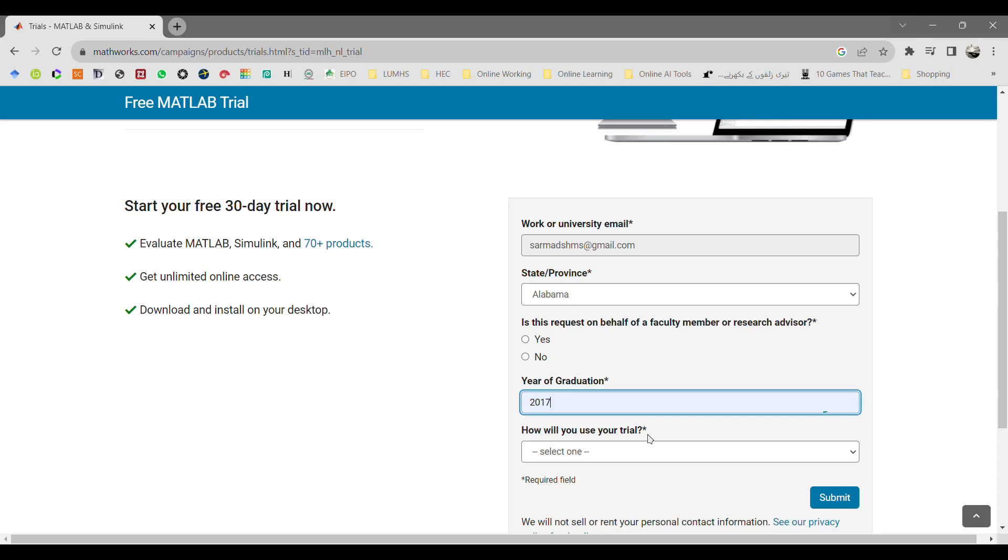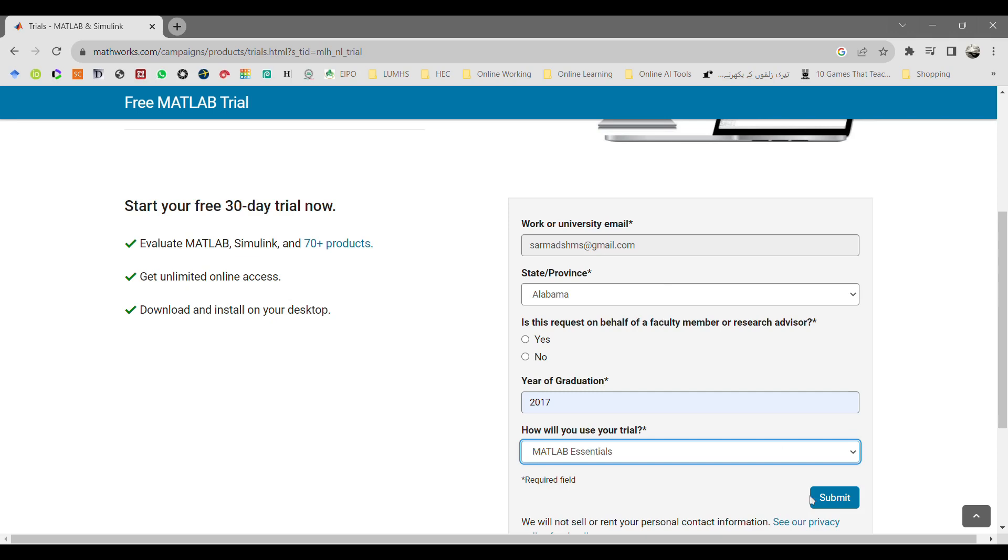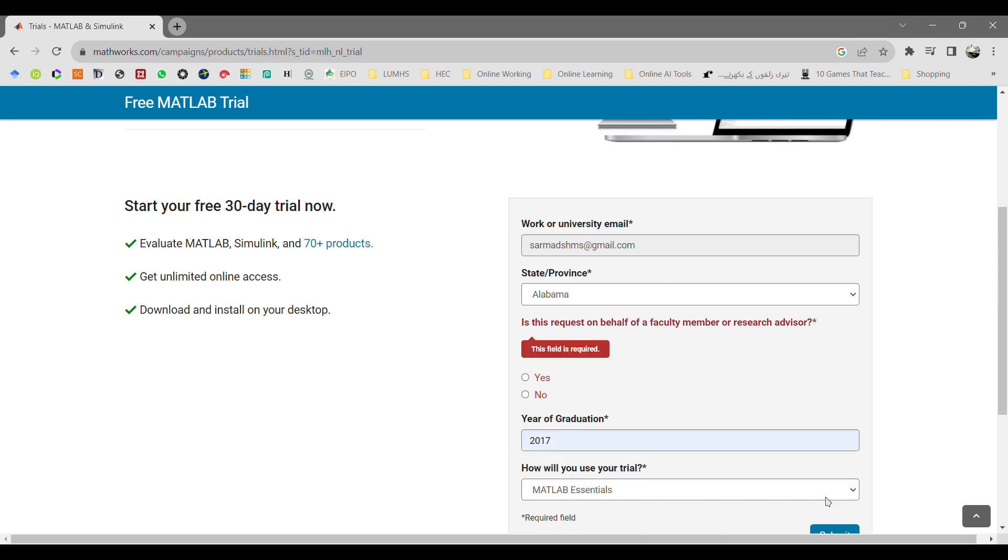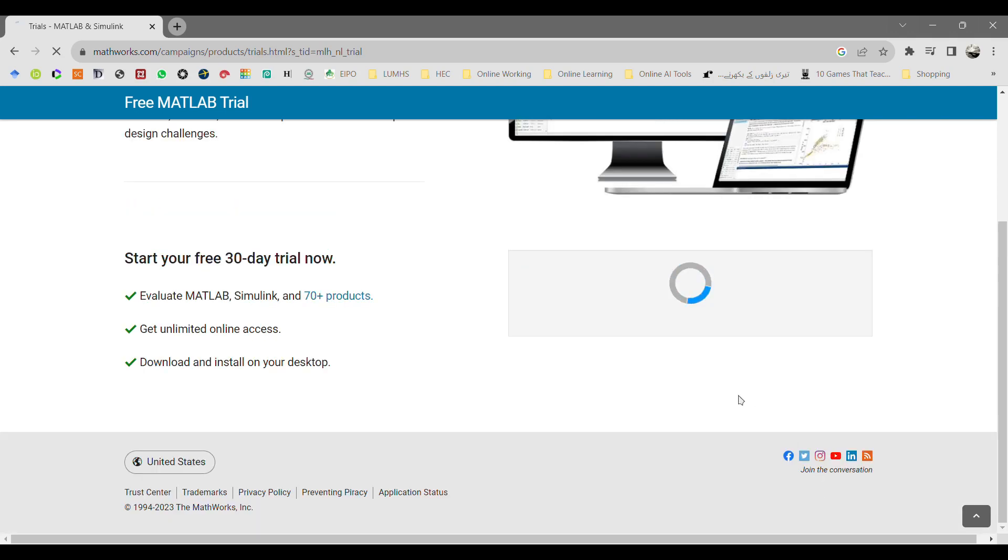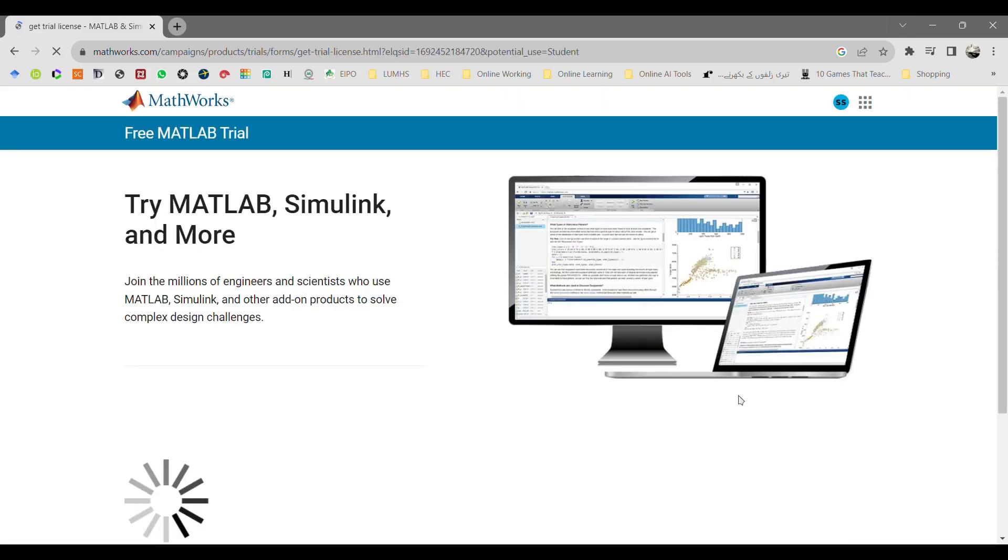Then it will ask you the year of your graduation and how you are going to use your MATLAB. Select just MATLAB essential because we are beginners, so we will select the MATLAB essential here. Then click on submit.